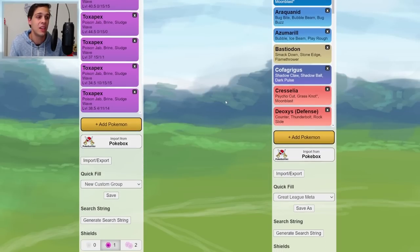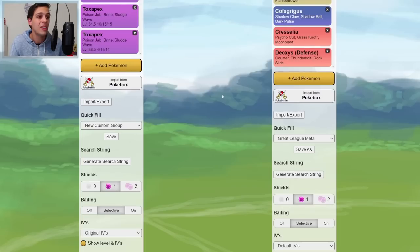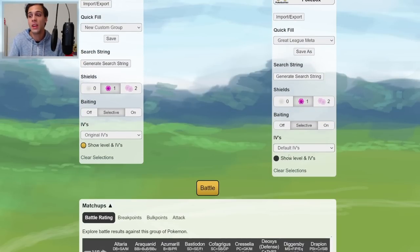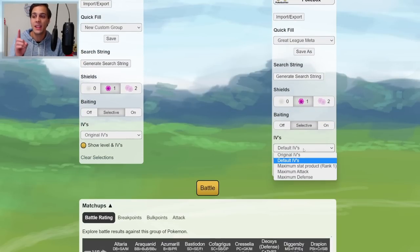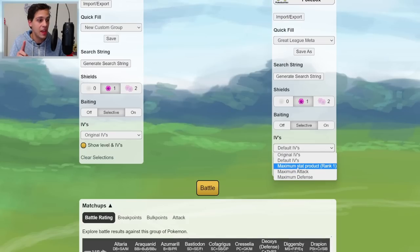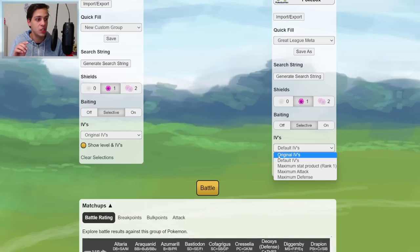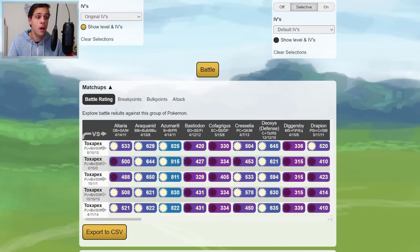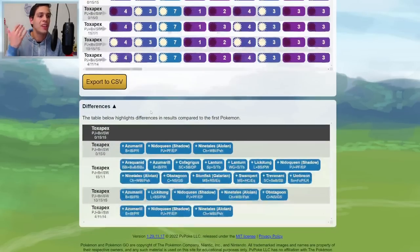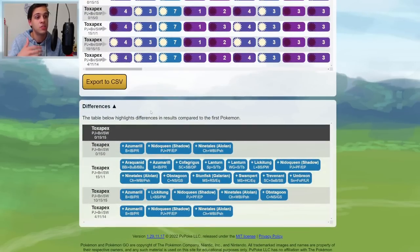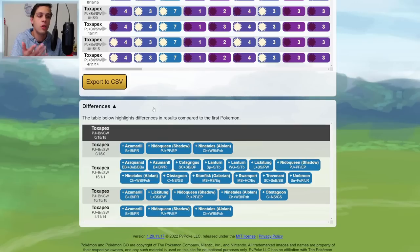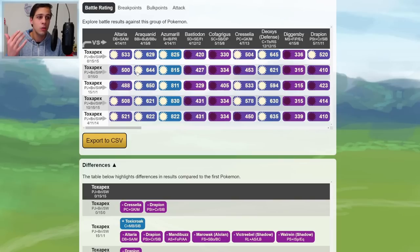I would assume that basically none of your opponents have the default PvPoke IV spread. So this is not an airtight analysis at all, but it does give you a good guesstimate. What I usually like to do to get a better guesstimate is sim against both the default IVs and the maximum stat product IVs, which you can change in this window here. Just like in Master League, just flip through steps, check out the differences to see if your Toxapex performs similarly to the rank one or the high defense or attack one.